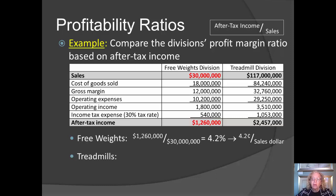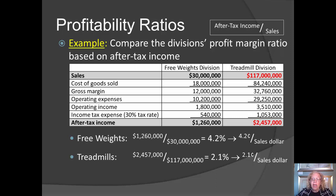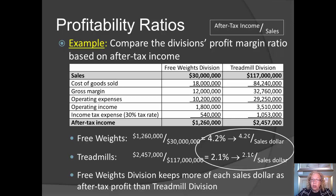the free weights division keeps 4.2 cents out of each sales dollar. By contrast, the treadmill division keeps only a little more than 2 cents out of each sales dollar. Considering everything, the free weights division does better at controlling its costs compared to the treadmill division. That's how we can evaluate profitability for profit centers that are of unequal size.